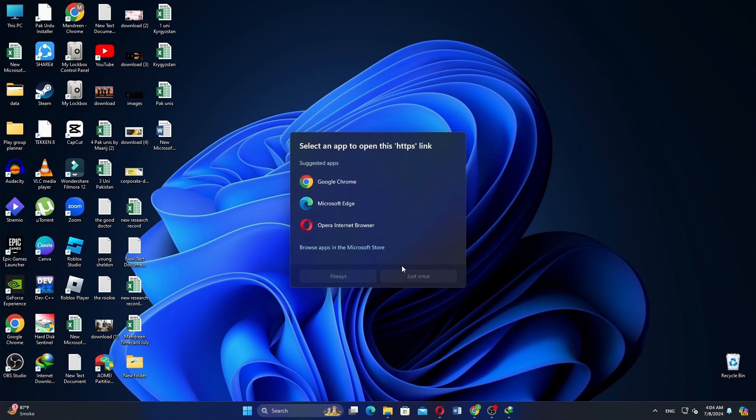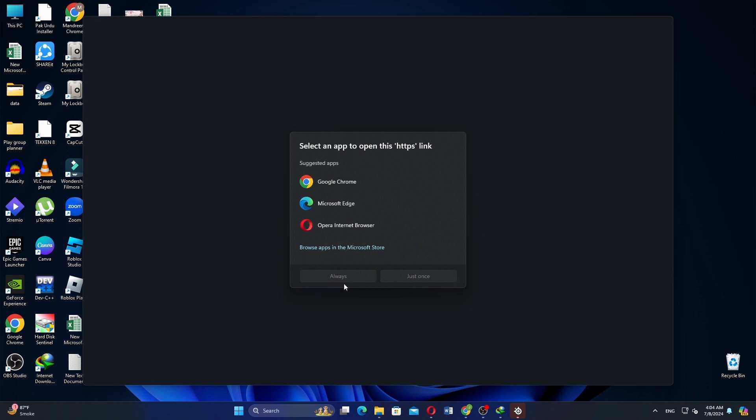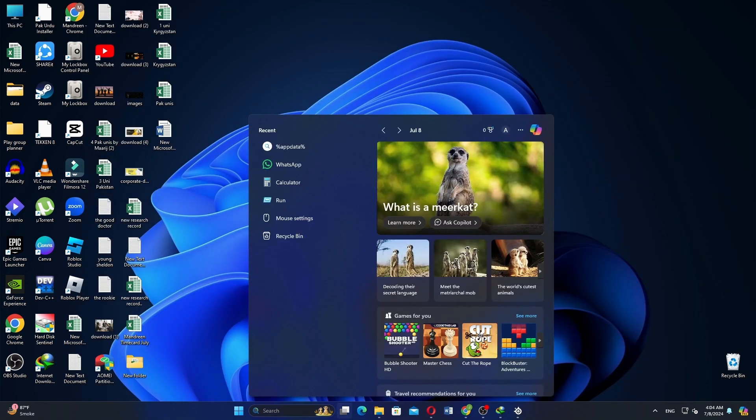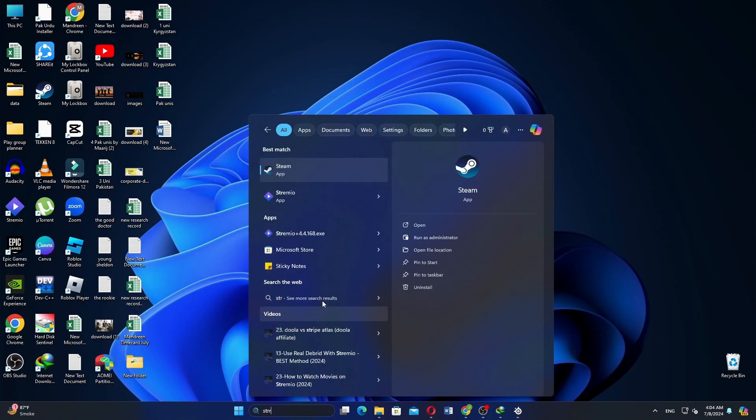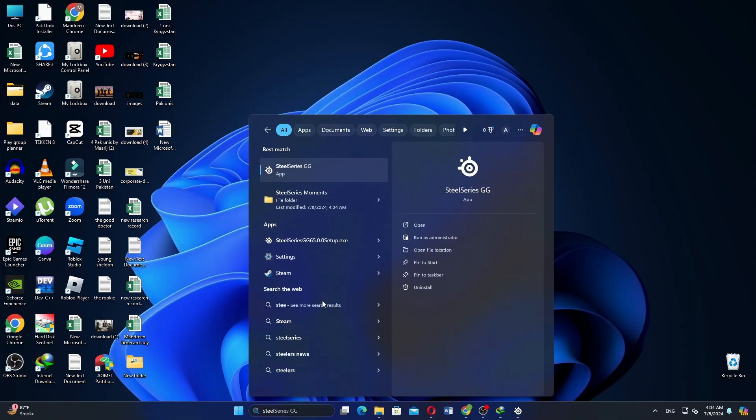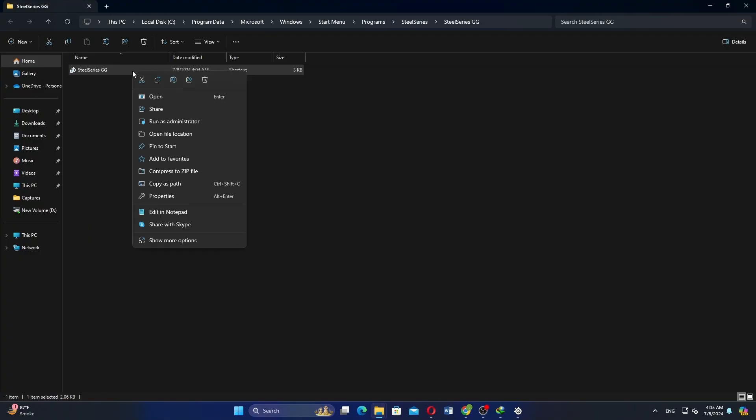Now that the installation is complete, go to the search bar on your taskbar. Type SteelSeries in the search bar. Right click on the SteelSeries application and select open.